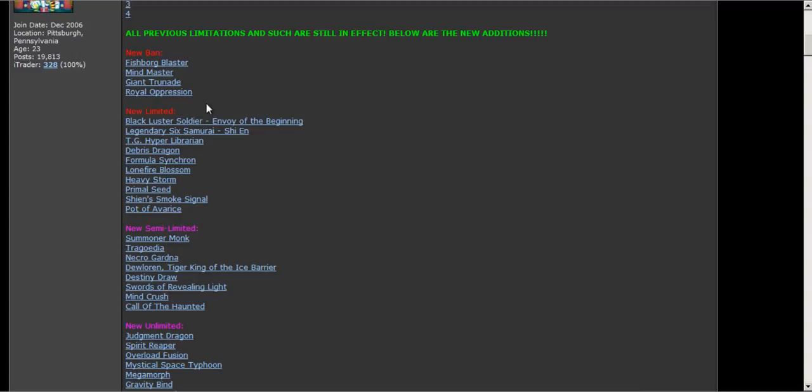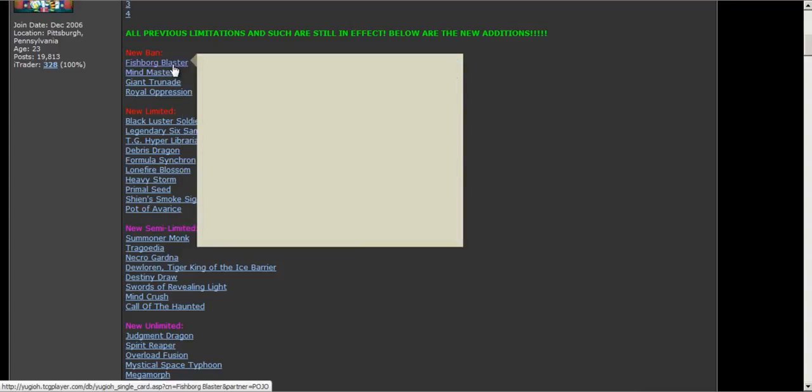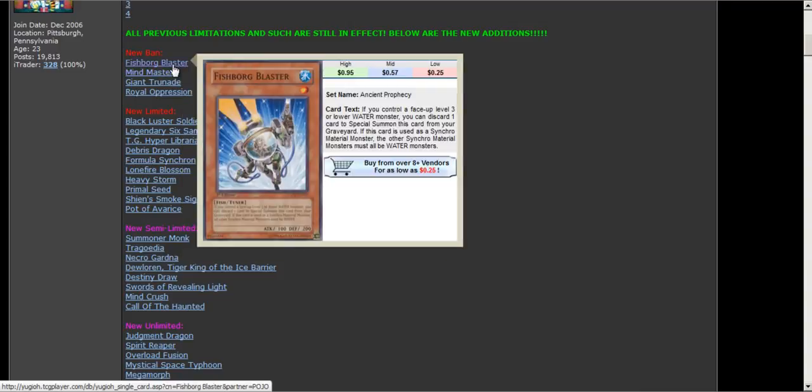Well banned: Giantsy Trinity got banned, Royal Oppression, Wind-Up Master, and Fishborg Blaster got banned.